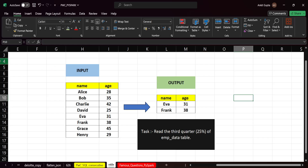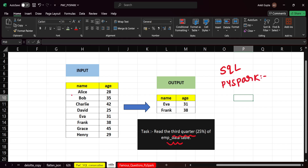Welcome back to the channel. Today we will be solving this very important problem where we need to read the third quarter of the data. We are solving this in SQL, but we have solved this in PySpark also — you can find the solution link in the description. We have been given this employee data and we need to find the third quarter of the data.